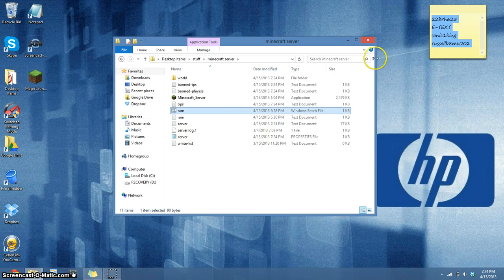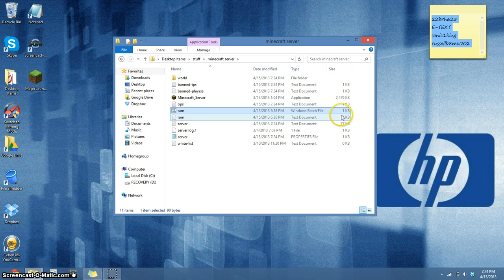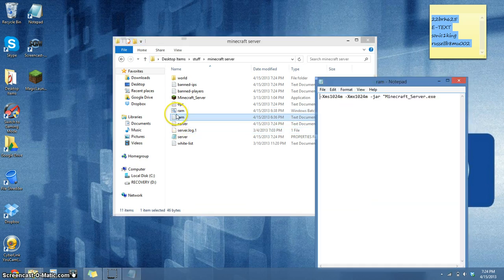But before, when I did that, it would close automatically. So I just got a new command to put in the batch file.